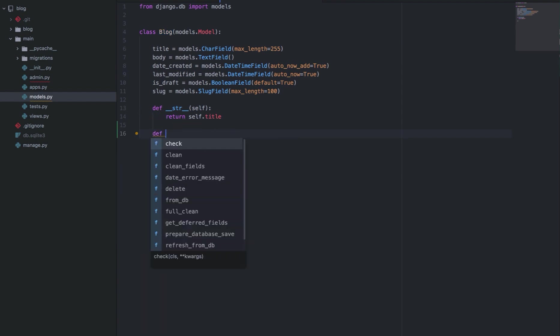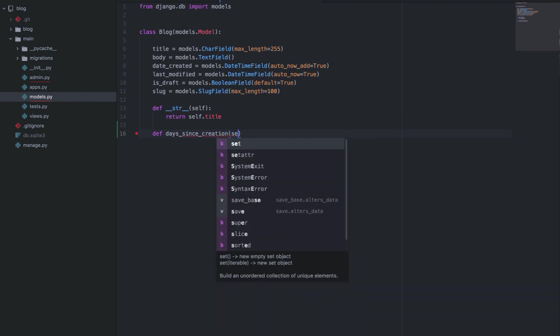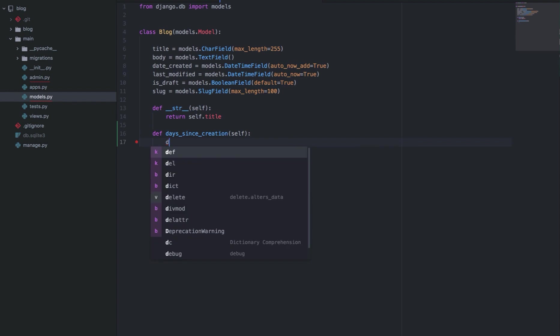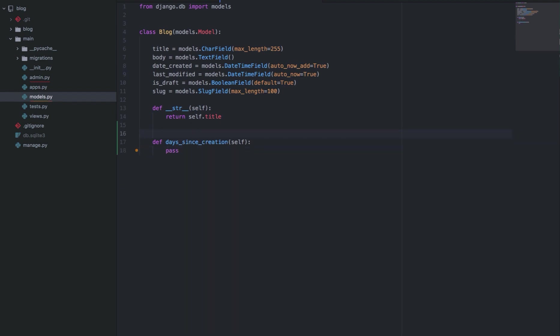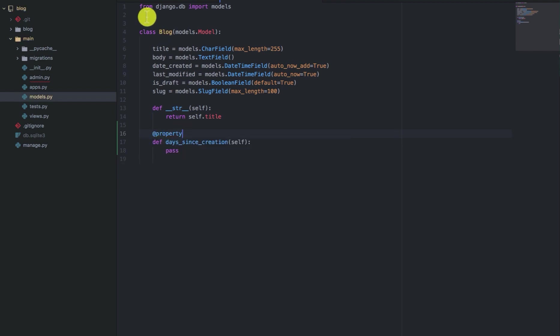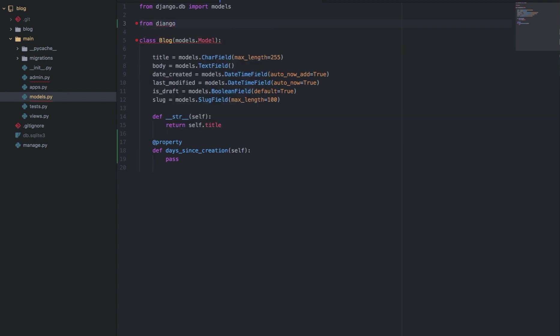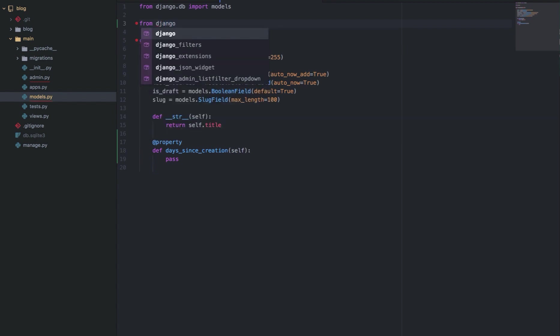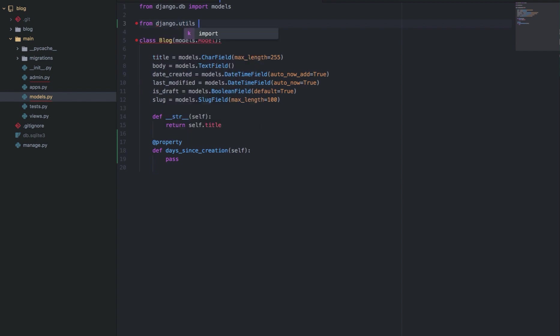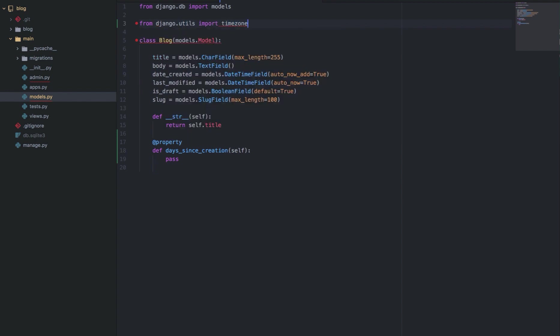So we can have a method, call it days since creation, take self, timezone. So we'll have this one as a property using the property decorator. So let's import the timezone module from the Django.utils module. So from Django.utils import timezone.